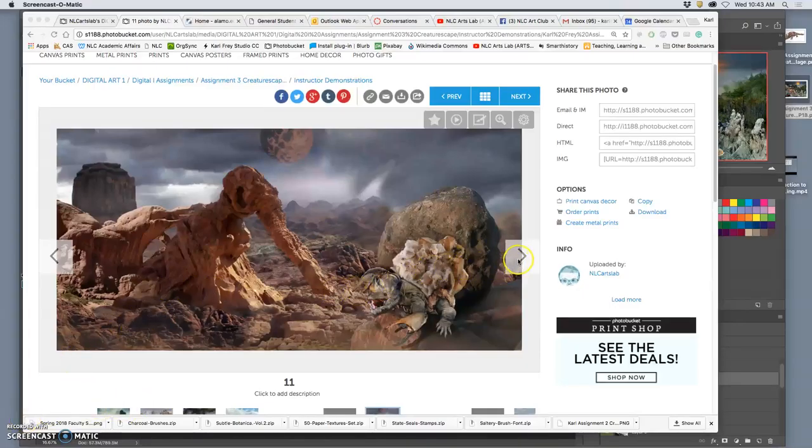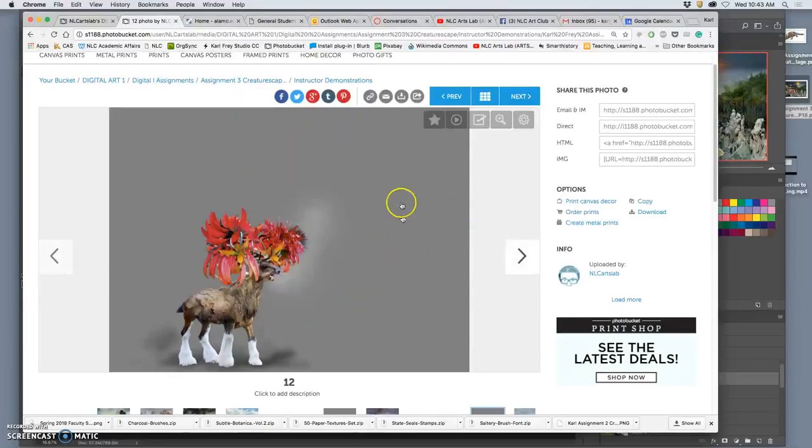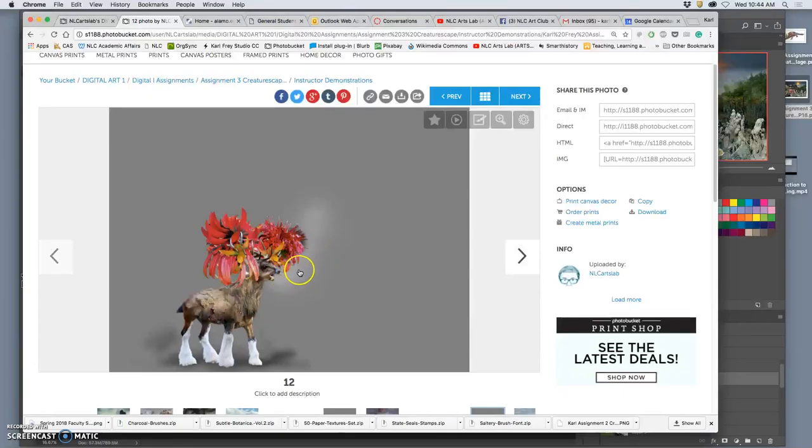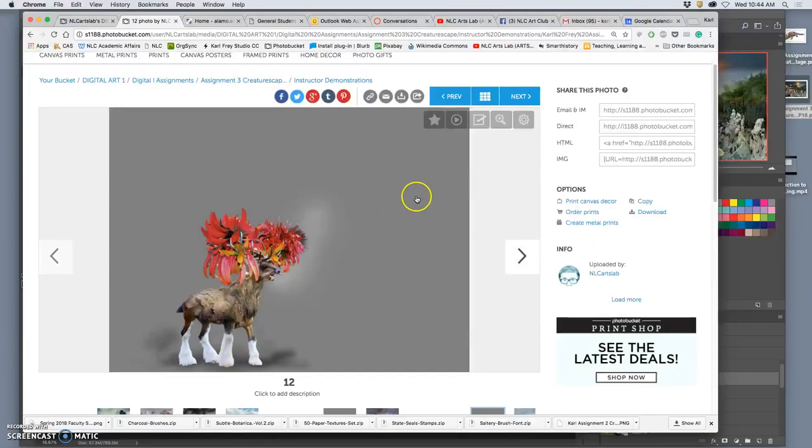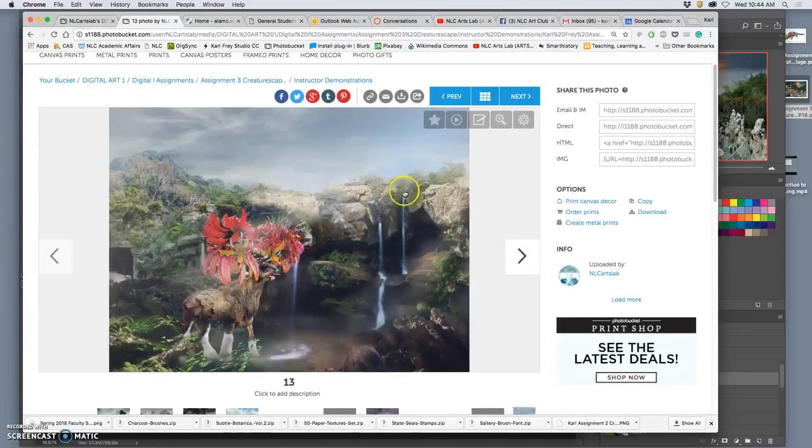Our goal is to take our creature and make a gray layer behind it that we burn and dodge to match the lighting of the scene, including shadows underneath our creature. And then when we set that gray layer to overlay mode, it will blend in with our environment.